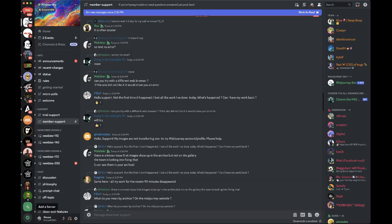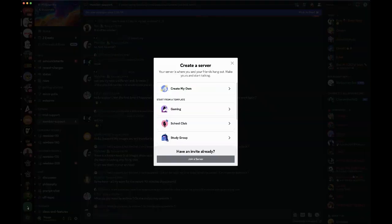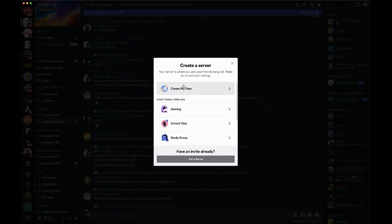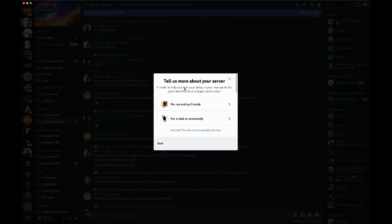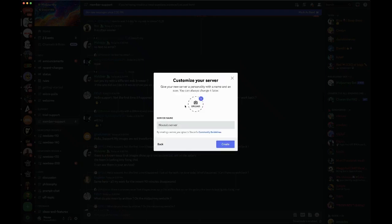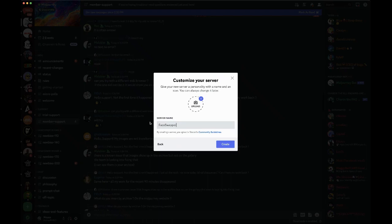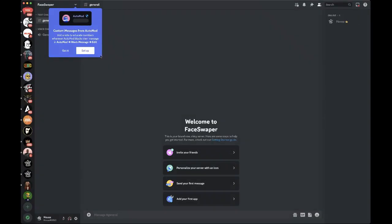You're going to go ahead and add a server. There's a button down here on the bottom left, this big green plus sign. You're going to add your server, create your own for me and my friends, and then I'm going to name this face swapper.